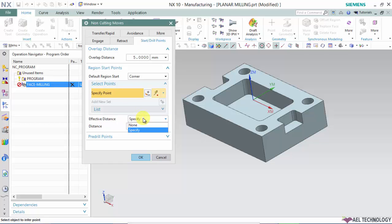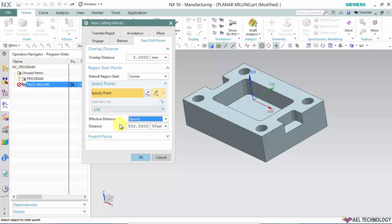If these points fall beyond the effective distance, the software neglects them and automatically defines the starting point suiting the cutting operation.